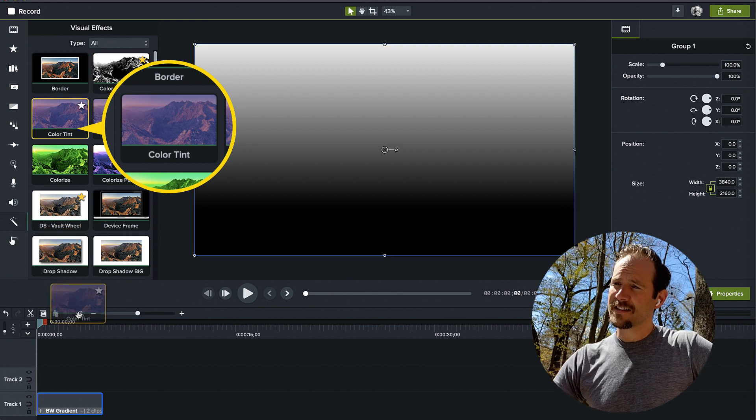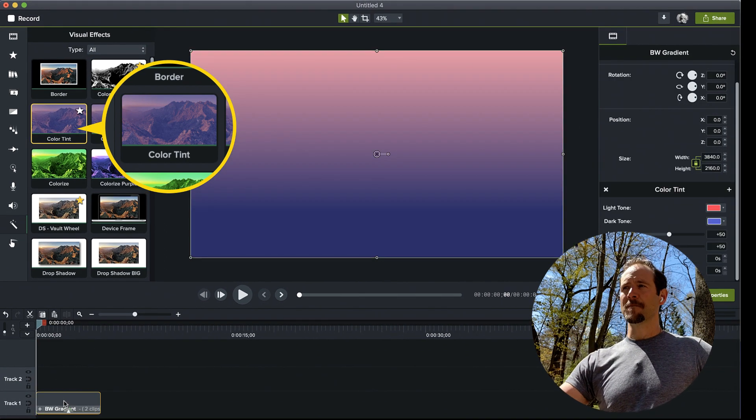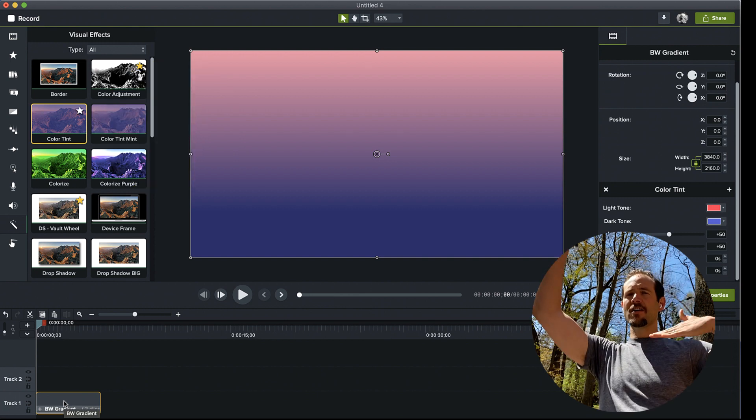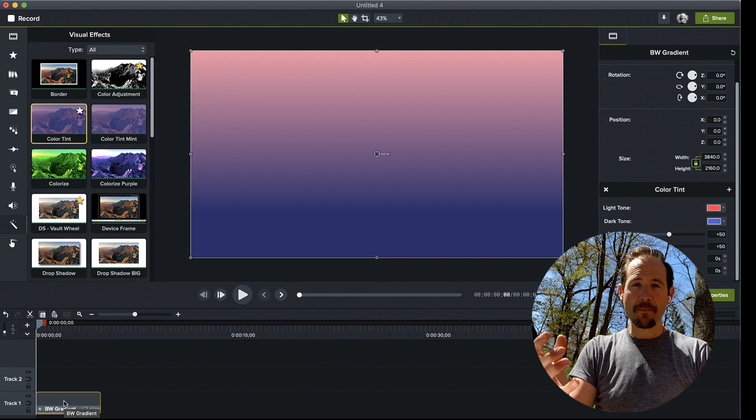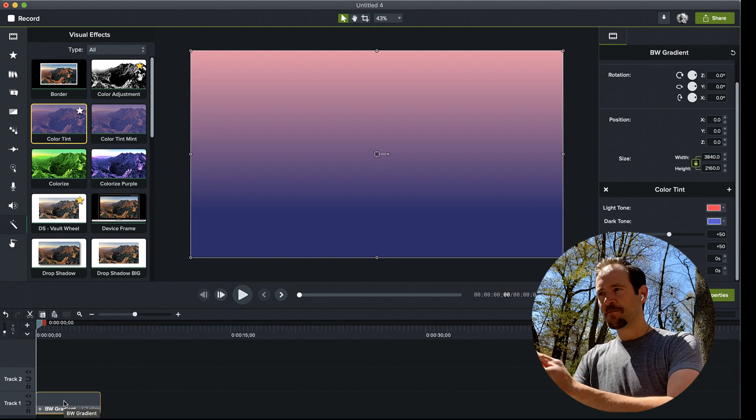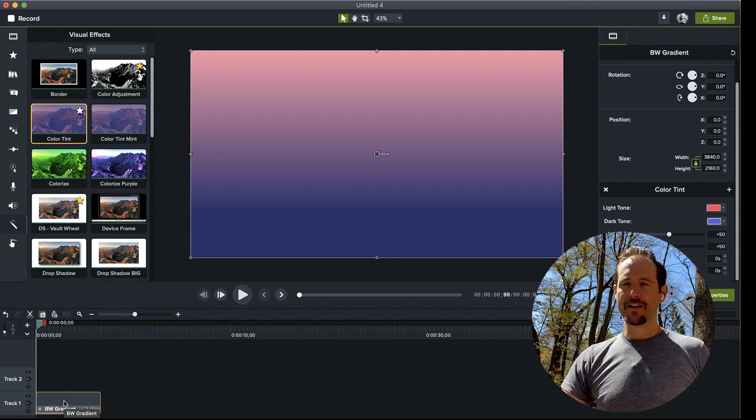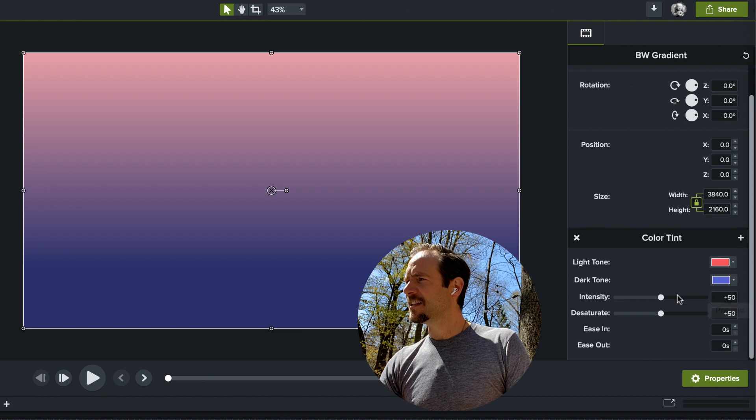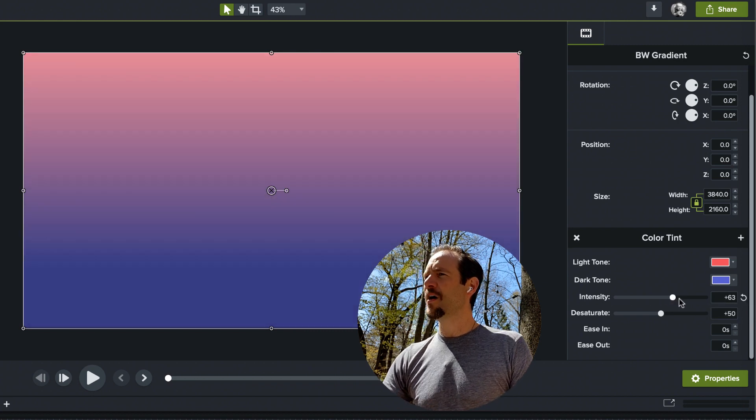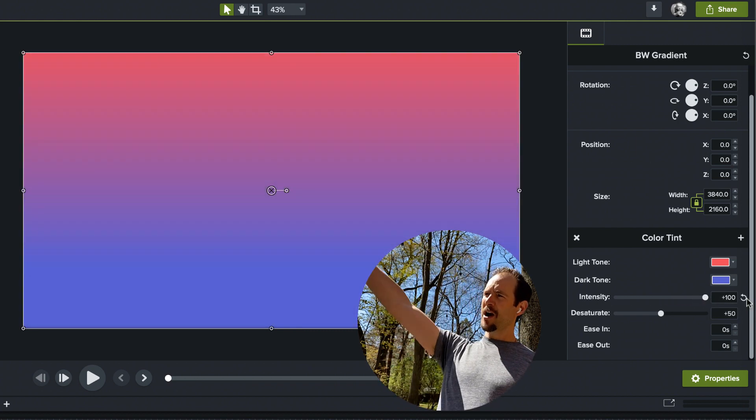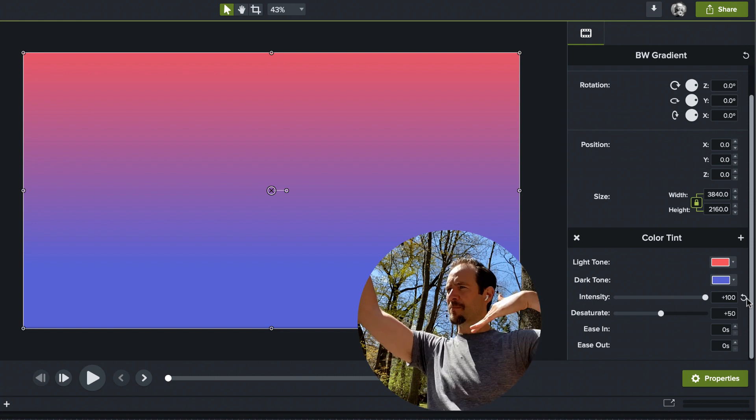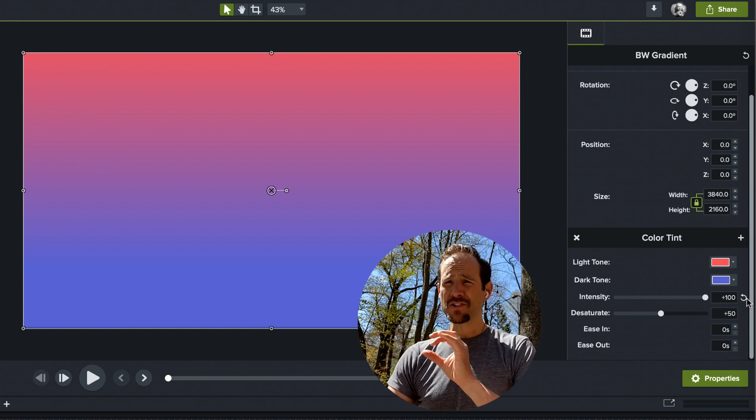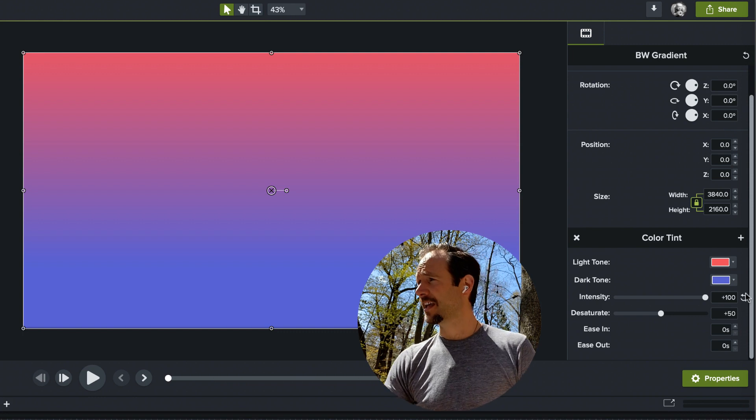Color Tint has a really cool feature. It looks at the light tone and it looks at the dark tone. It allows me to remap those tones to a color. You can see by default our default effect looks pretty darn nice. If I take the intensity all the way up to 100, I have my white replaced with this magenta and my black replaced with this really nice indigo. Just like that, I've got a beautiful gradient.